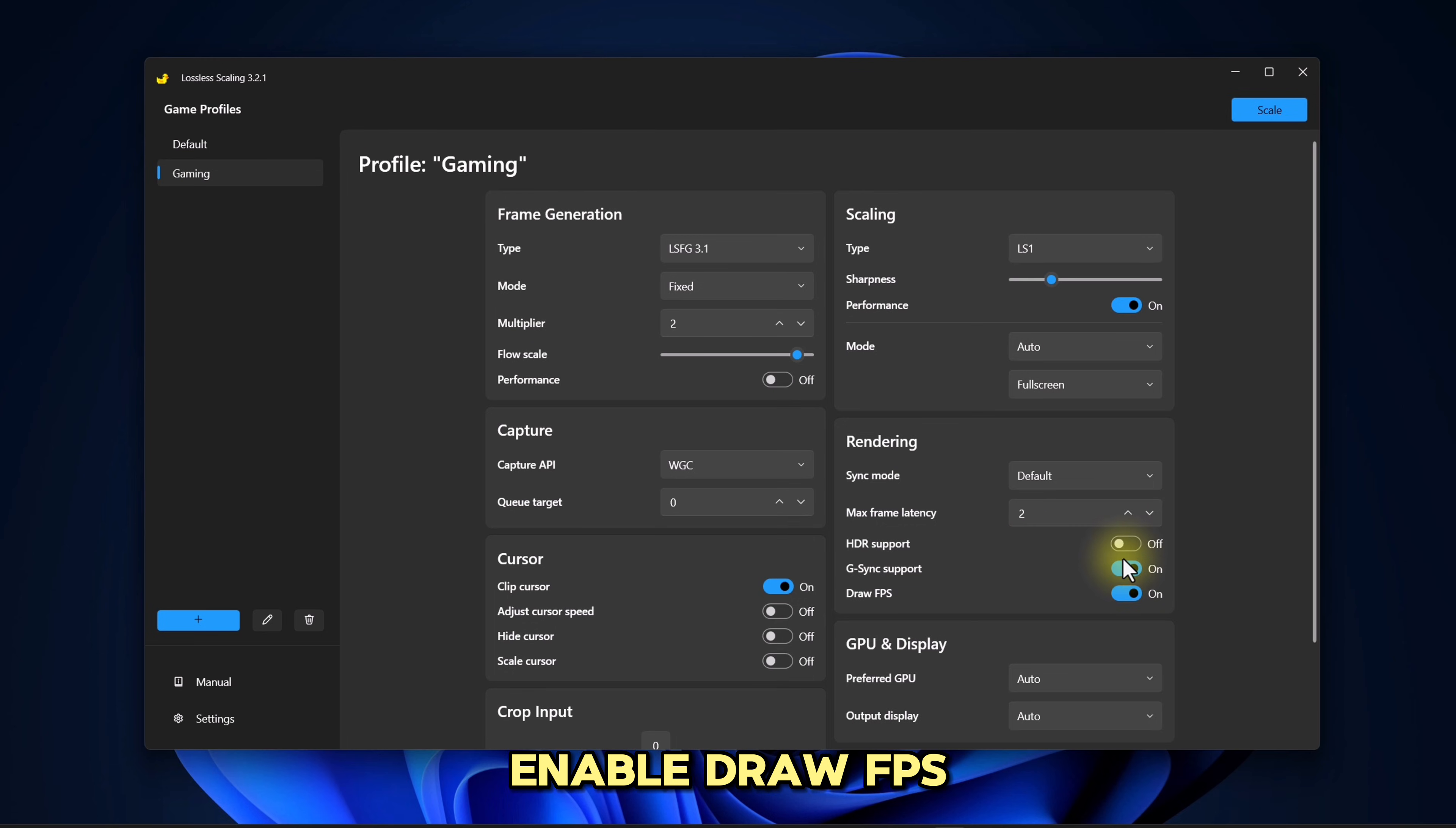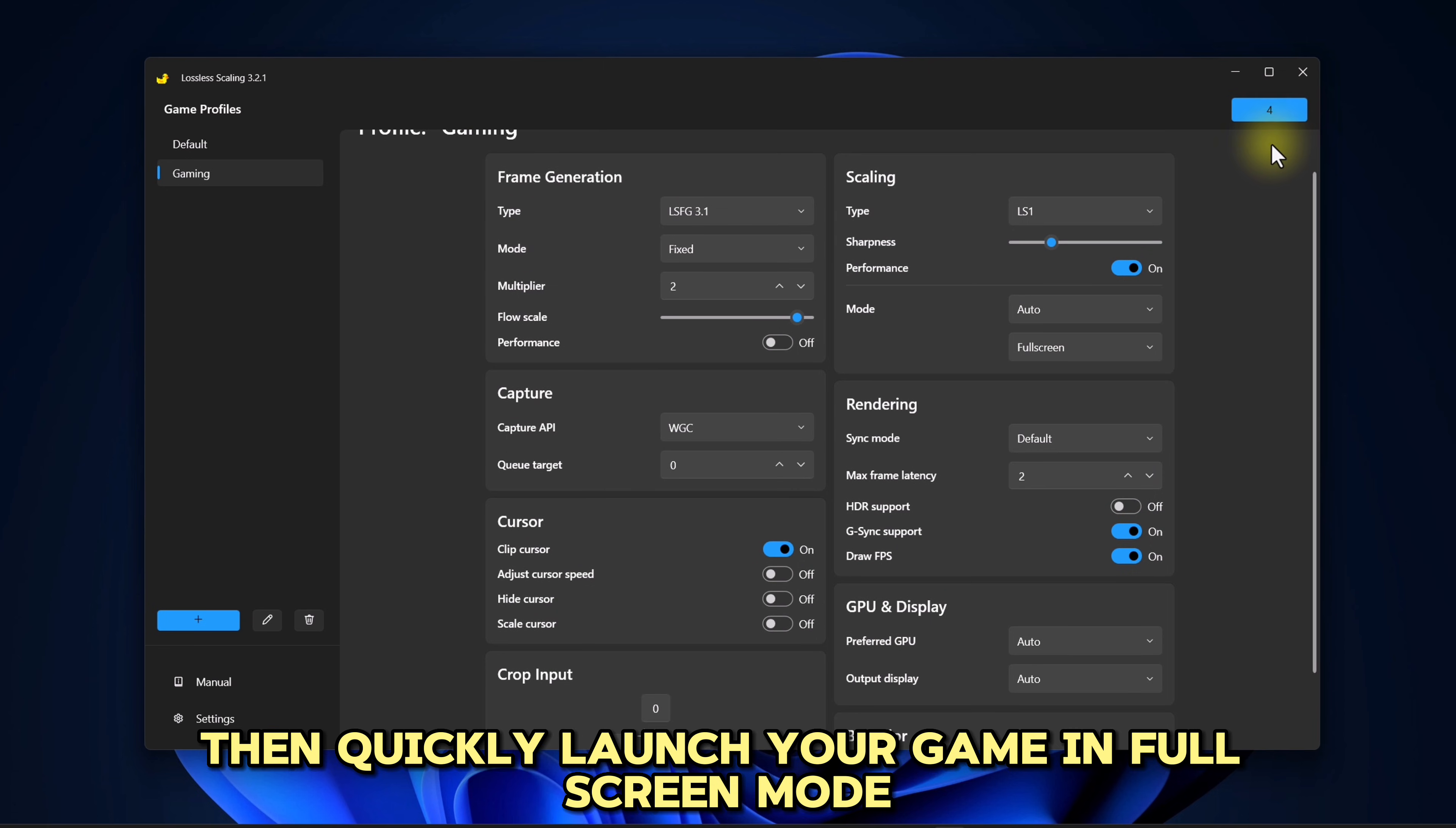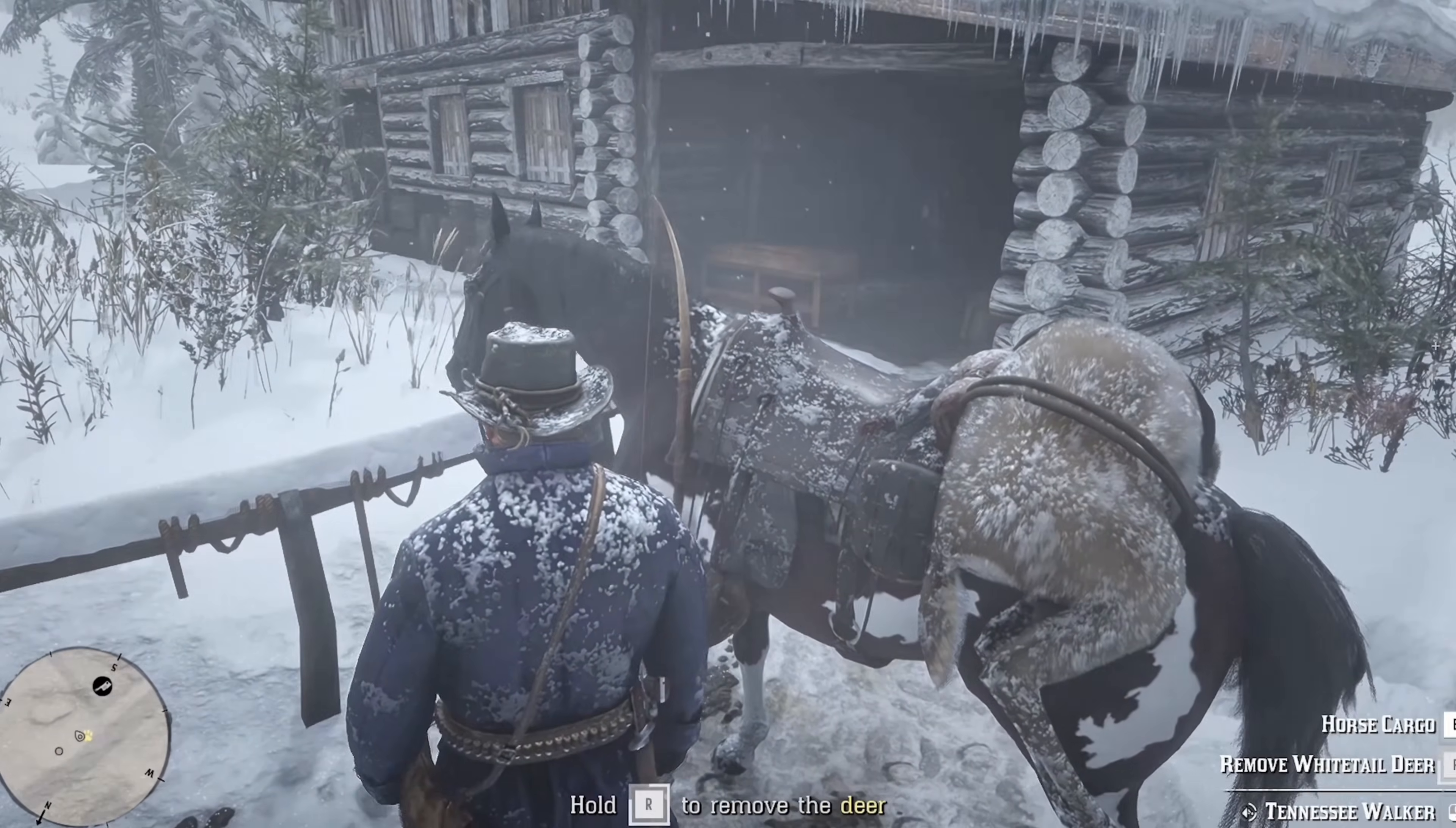Enable Draw FPS to monitor frame generation over your base frame rate. Finally, click Scale, then quickly launch your game in Fullscreen Mode so the program can detect it and start working. Thanks for watching, see you next time.